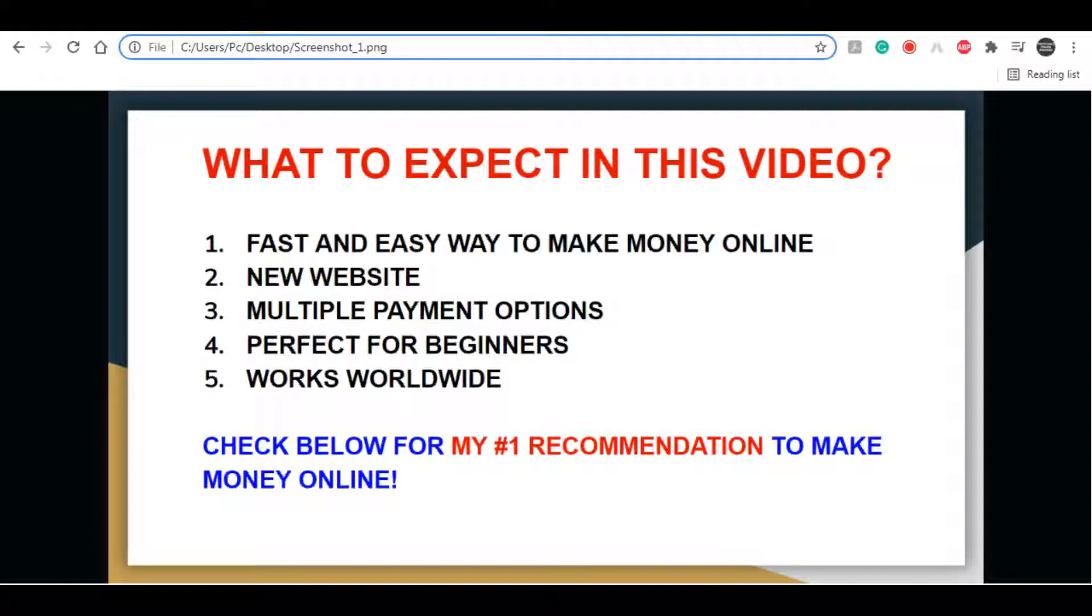And if you are serious about making money online, if you want to create a long-term sustainable business, then I highly recommend clicking on my first link in my video description down below. This method is going to teach you everything you need to know to start building your sustainable business online.